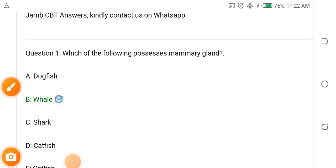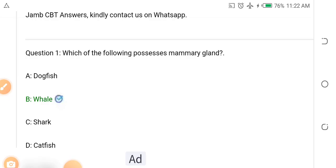In this series of videos, we are going to be looking at past questions and answers from biology. This one is actually from 2024. As you are preparing to write your own JAMB exam, you need to pay attention and use these videos to prepare yourself.